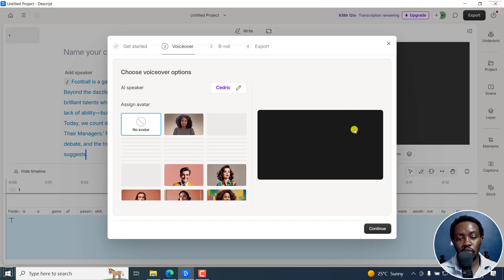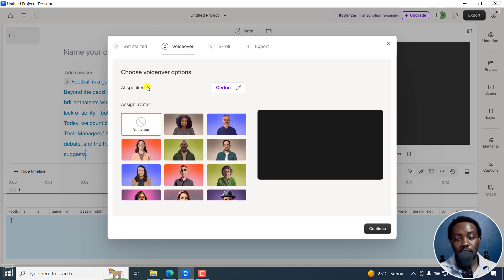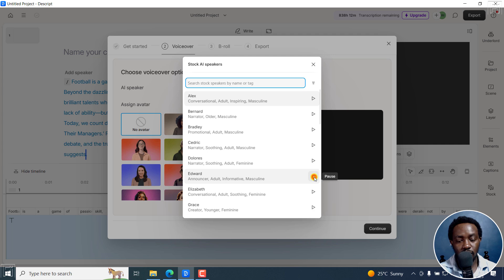And the next thing is, it's going to give you a bunch of different options here. So it can assign you an AI speaker. So there are a bunch of options here, the voiceover. Here, you can go with Cedric. Let's play this. Life is like a camera. Just let's go with Edward.